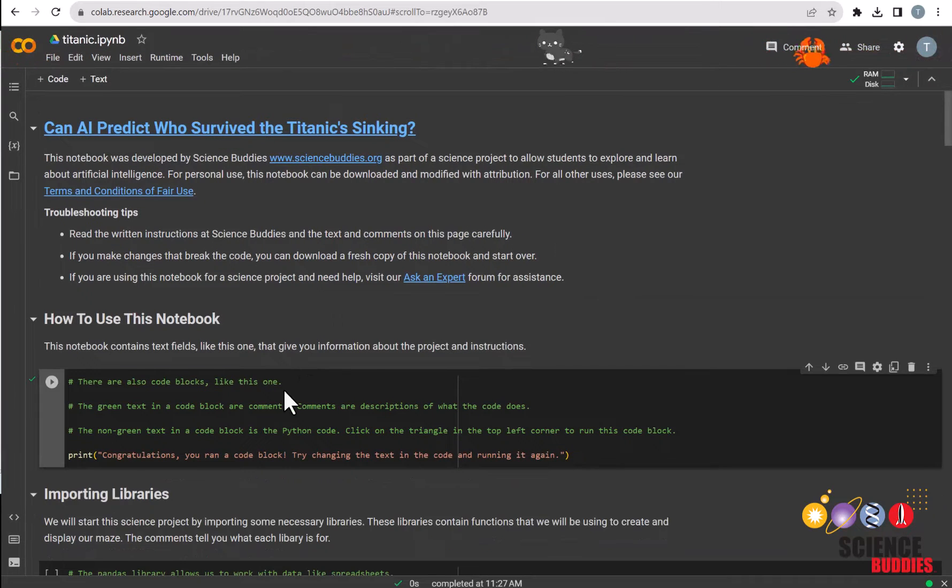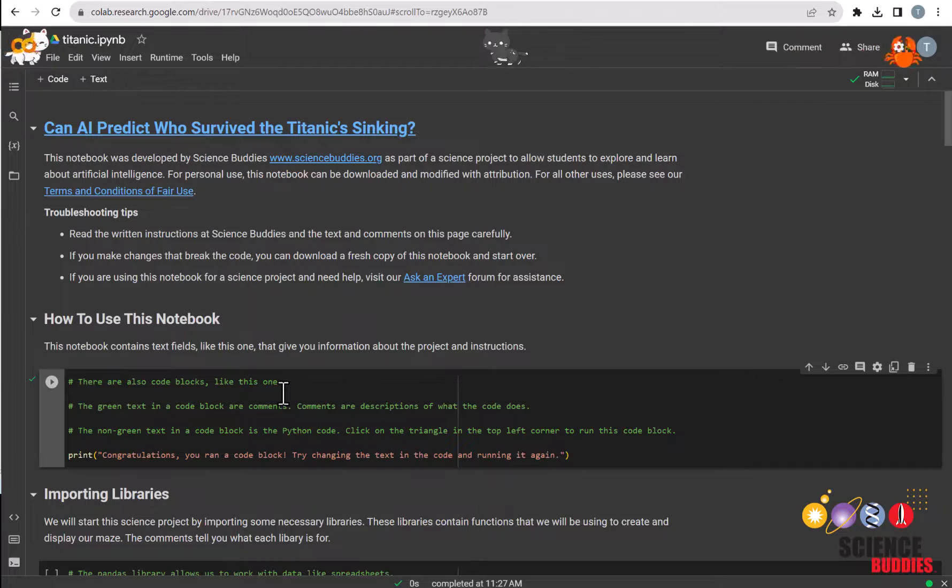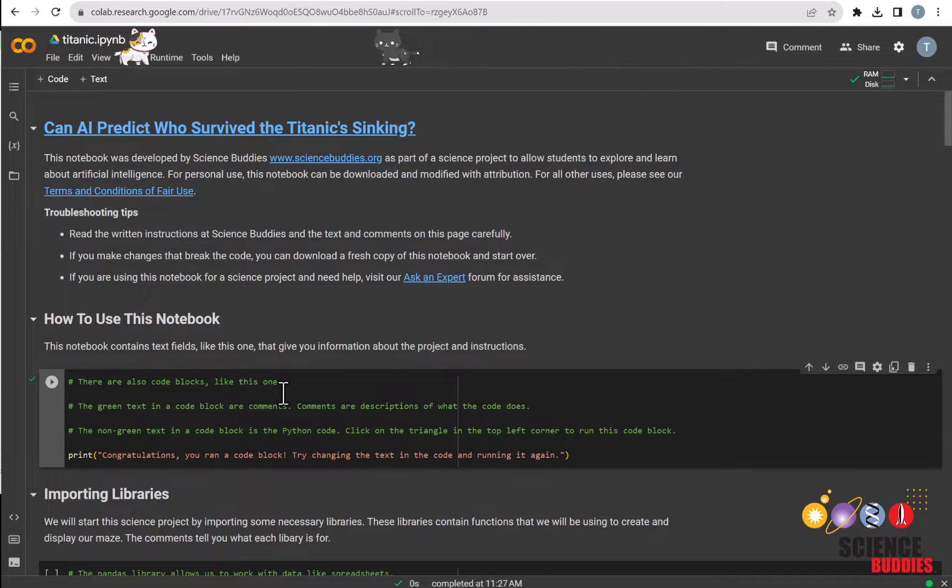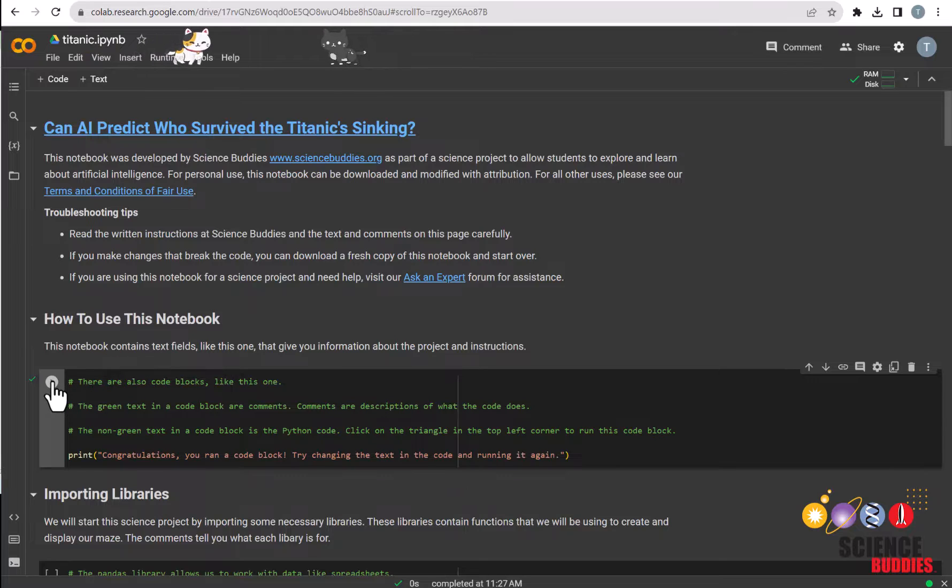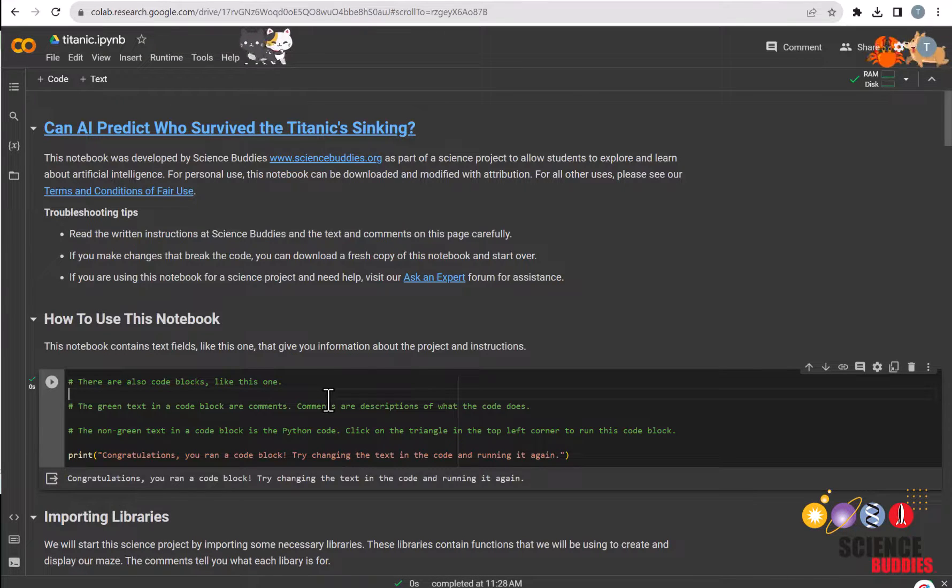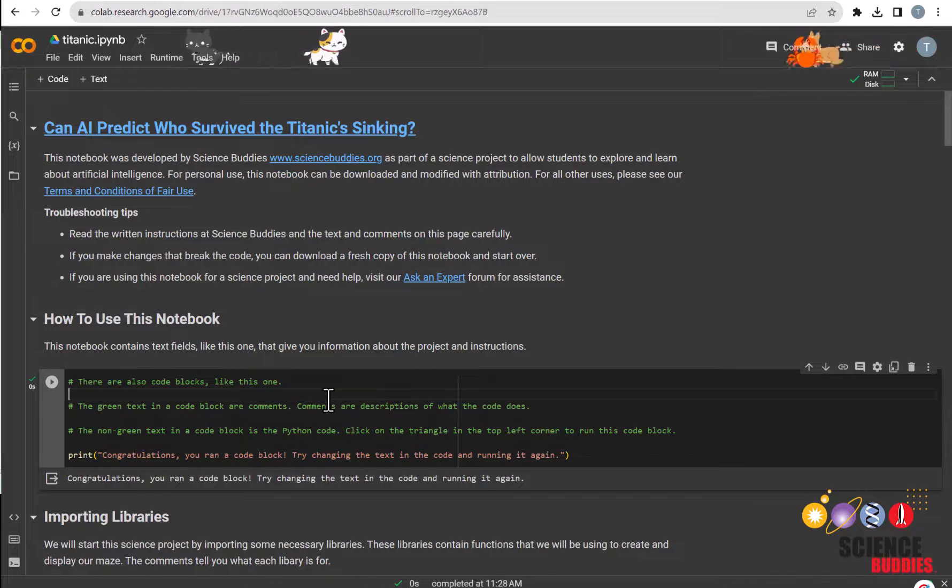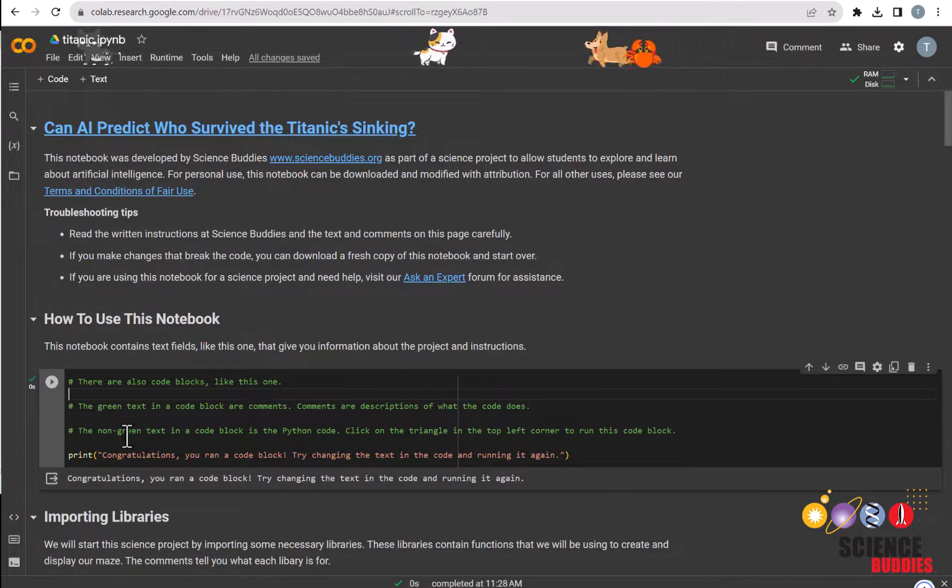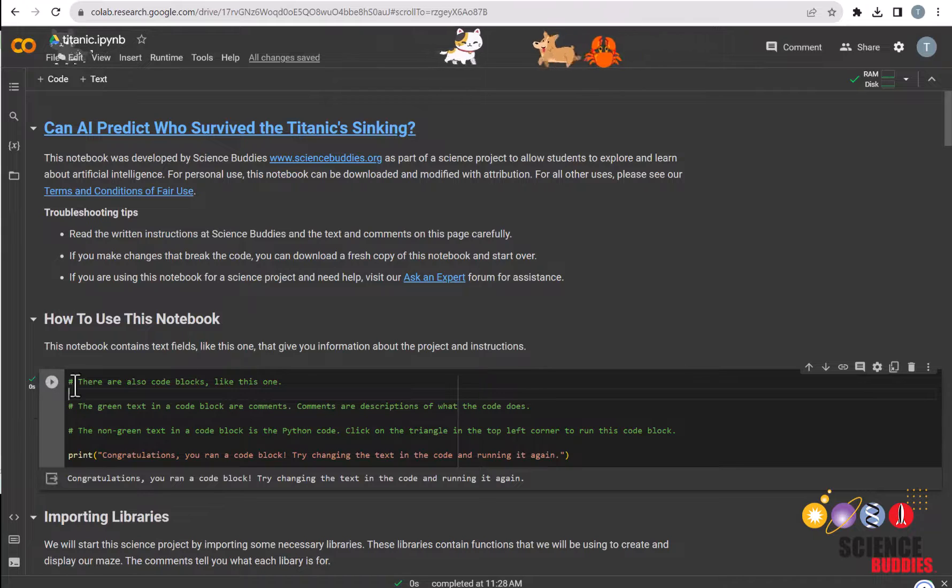First off, I'll be showing you how to use Google Colab, which is a platform that allows you to write, run, and share code. You can run each cell by either clicking on this play button right here, or by clicking on this cell and pressing Ctrl-Enter, or Command-Enter if you're on a MacBook. You can tell a cell has been run when you see the output here, or by this green check mark right here.